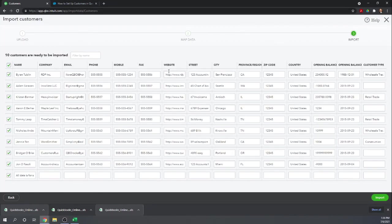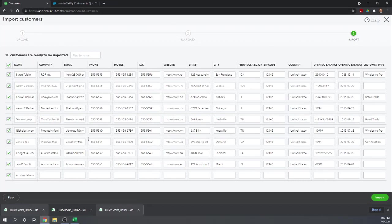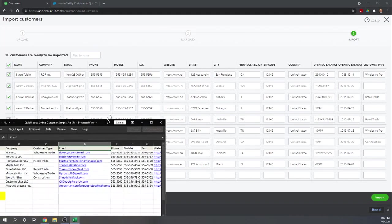This opens up all of the customer information that you're importing, and this is kind of your last chance to go in and change the information. We don't need to. Actually, look down here. It says all data is for sample purposes. That's that last line that was in our spreadsheet that was not actually a customer.